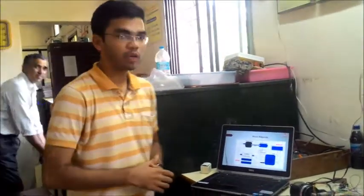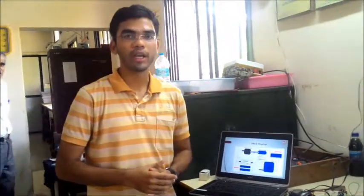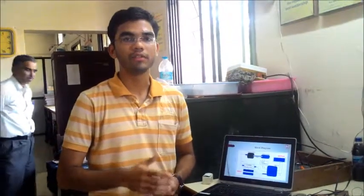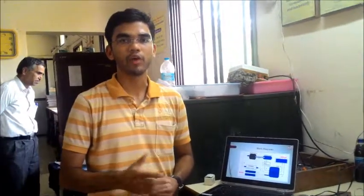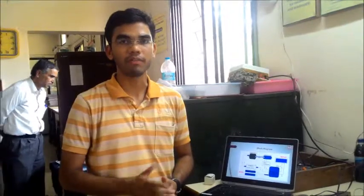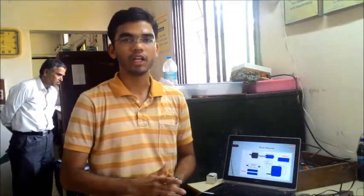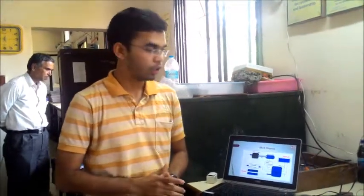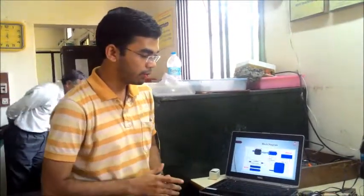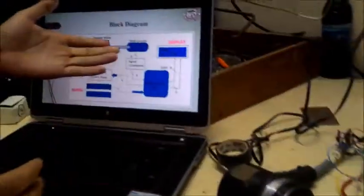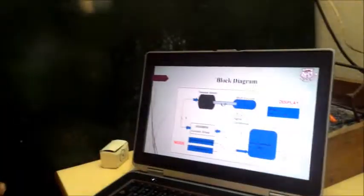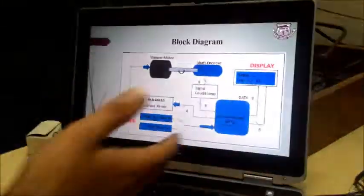Basically shaft encoder is the electromechanical device which converts the angular position of shaft into digital or analog code. So here we will be having our shaft encoder. First of all I will explain the block diagram.